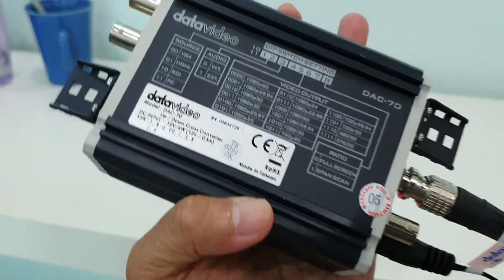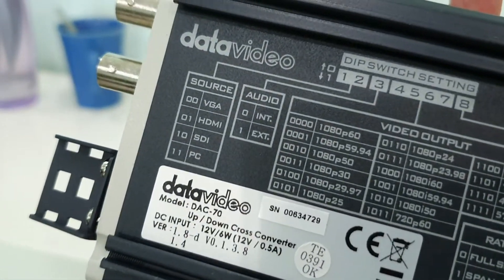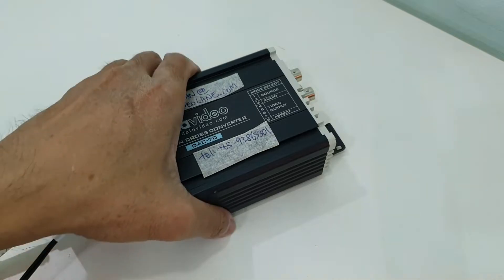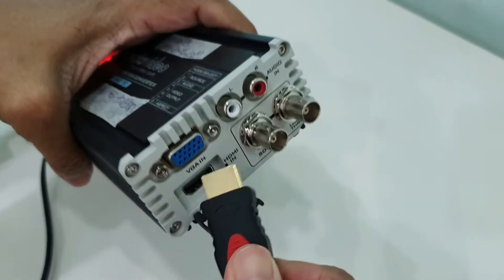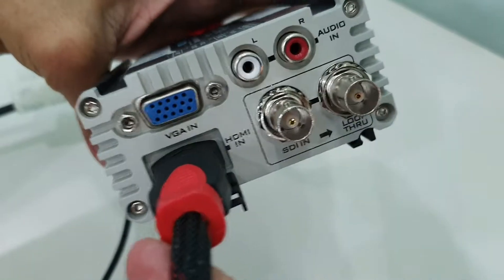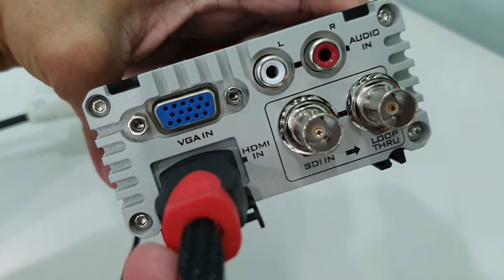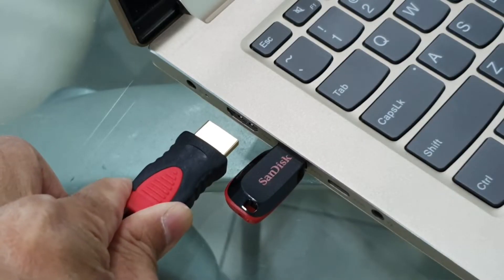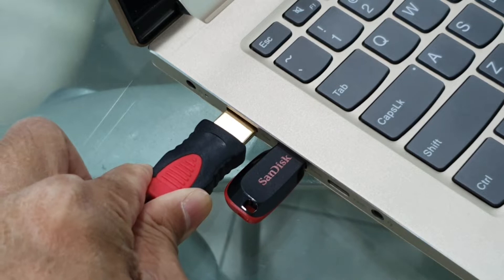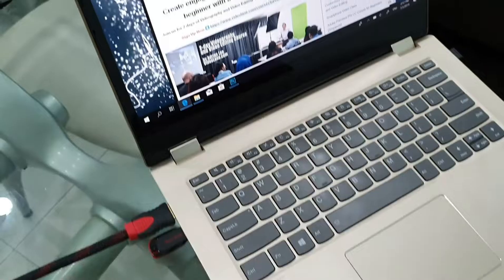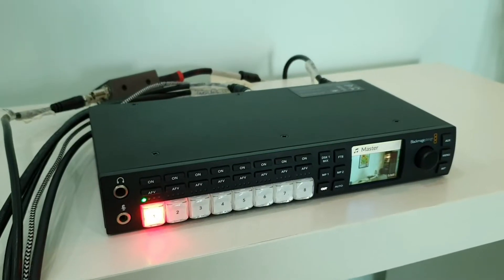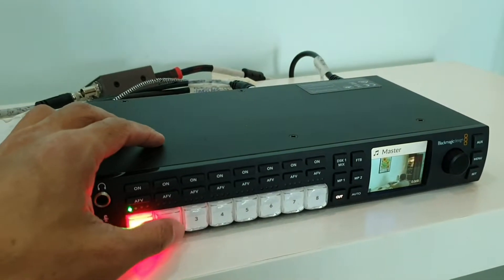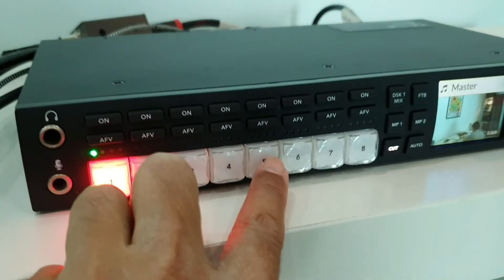Right now the input source of the Deck 70 is HDMI, which is set using the dip switches here based on the codes given at the back. On the other side of the Deck 70, I will connect the HDMI cable to the HDMI input. Now for the other side of the HDMI cable, we connect it into the HDMI output of the laptop. On the ATEM, the laptop input is in input number five.